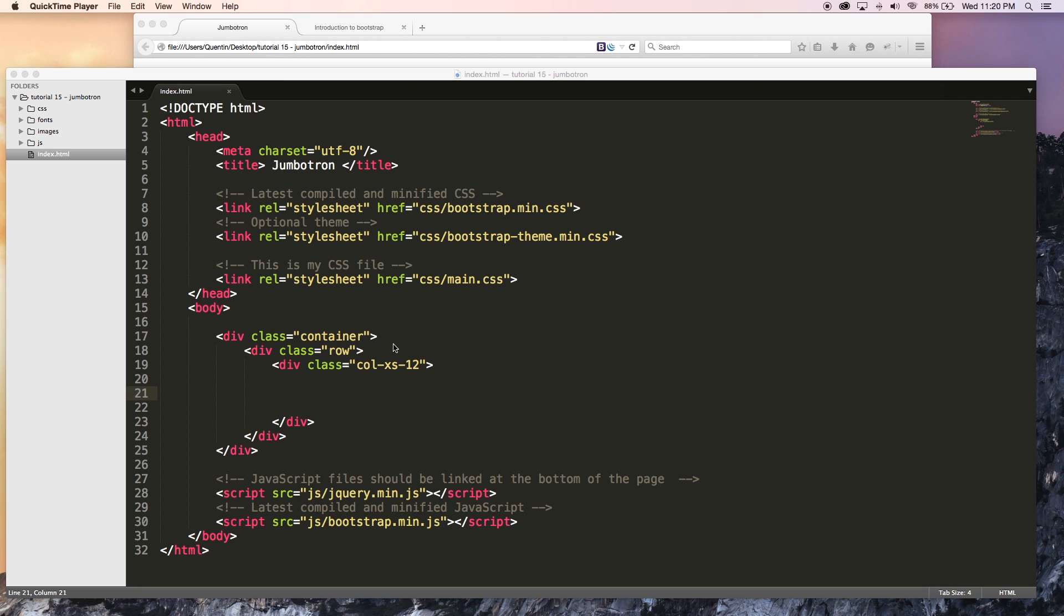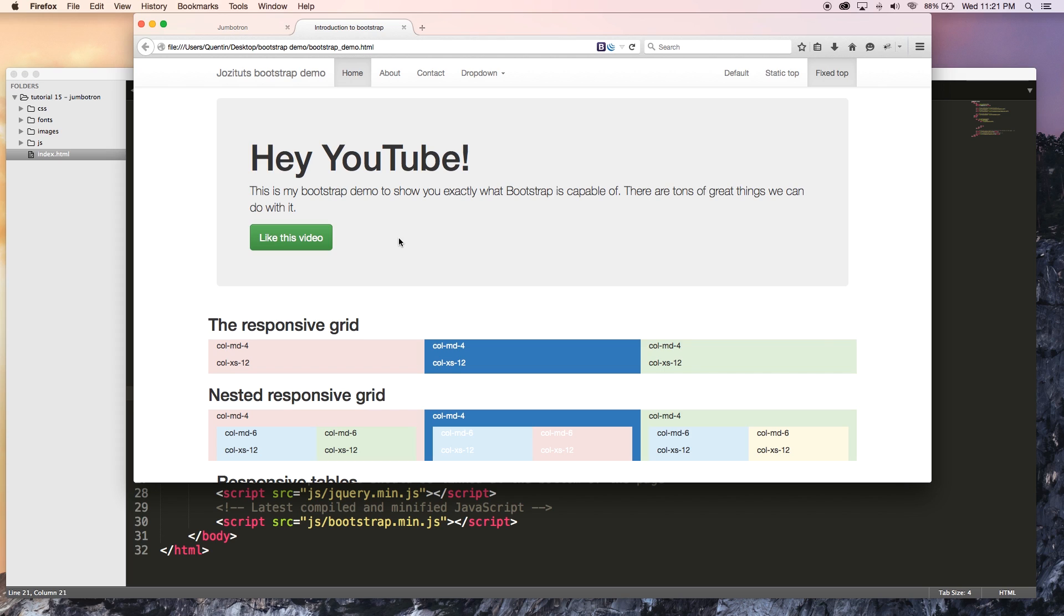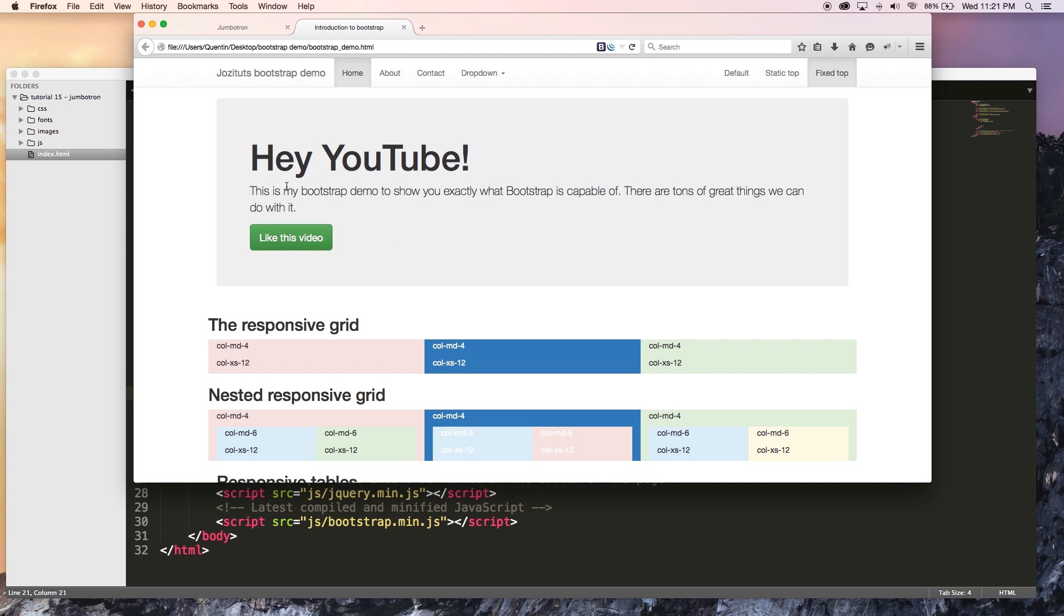A lot of you guys would have already seen the Jumbotron component by now, especially if you watched my first video in the series. In that demo that I showed you guys, I actually had this really big Jumbotron at the top of my screen. Basically what it does is it takes whatever content is inside of the Jumbotron and just makes it really, really big, and as you can see it's also got a background color over here.